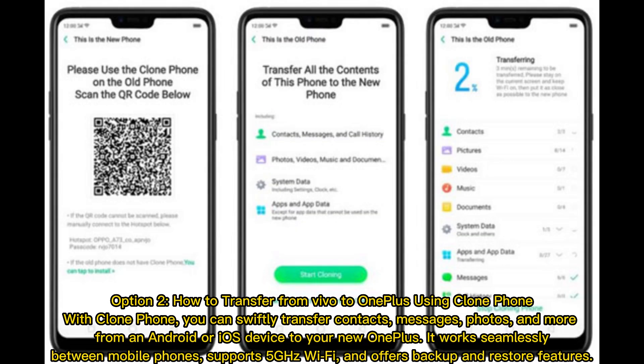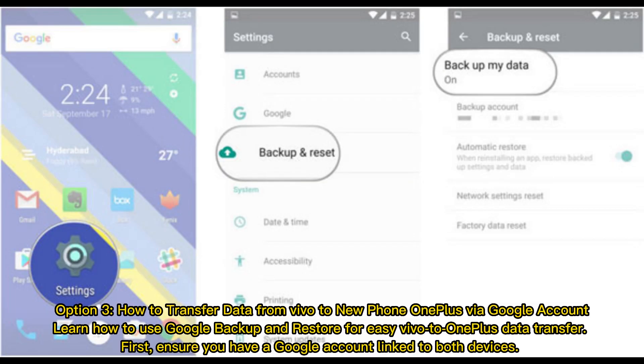Option 2: How to transfer from Vivo to OnePlus using Clone Phone. With Clone Phone, you can swiftly transfer contacts, messages, photos, and more from an Android or iOS device to your new OnePlus. It works seamlessly between mobile phones, supports 5 GHz Wi-Fi, and offers backup and restore features.